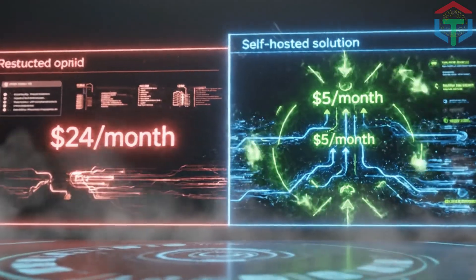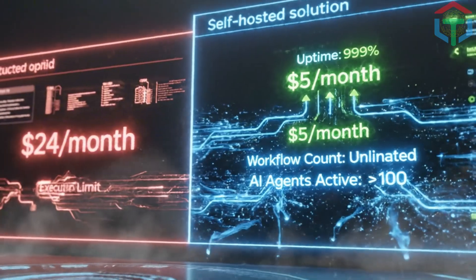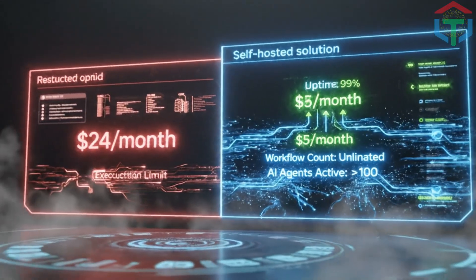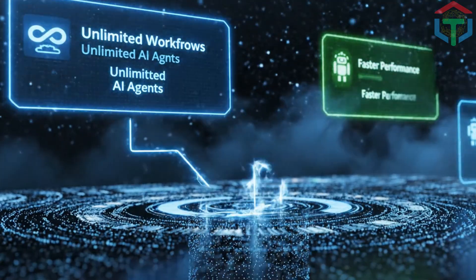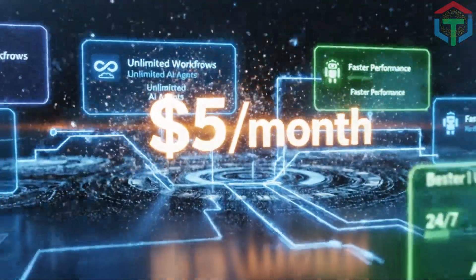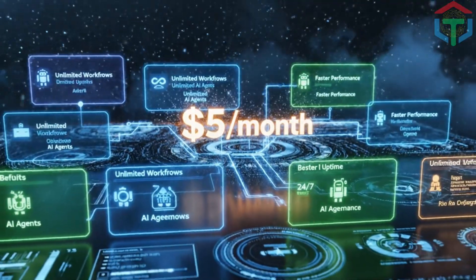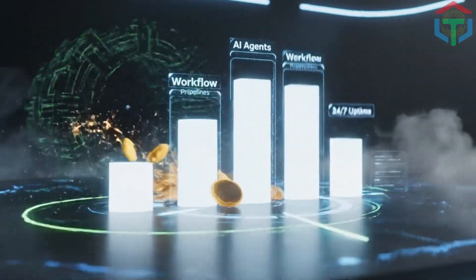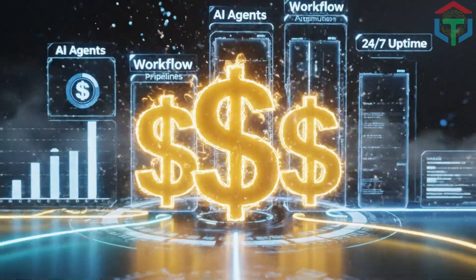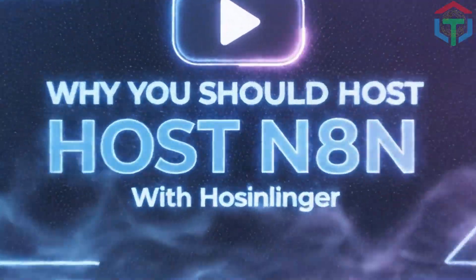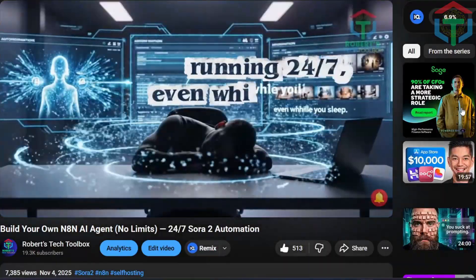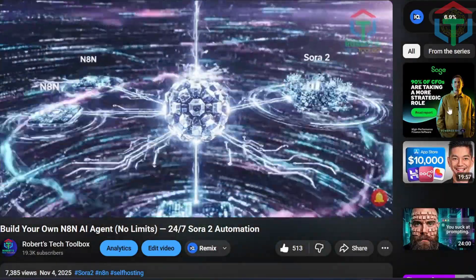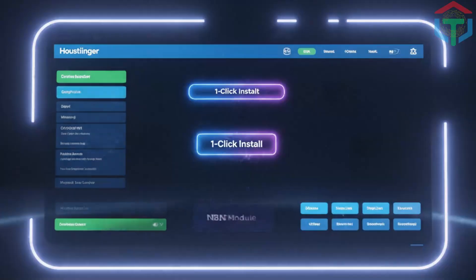Instead of paying $24 per month and still hitting execution limits, you can self-host for around $5 per month. Unlimited workflows, unlimited AI agents, full 24-7 uptime, zero restrictions, full control, much faster, fully automated updates. This one decision alone will save you hundreds of dollars per year and unlock way more automation power. This is why I made an entire video called Why You Should Host N8N With Hostinger Instead of Docker Desktop or Local Hosting, link in my description.